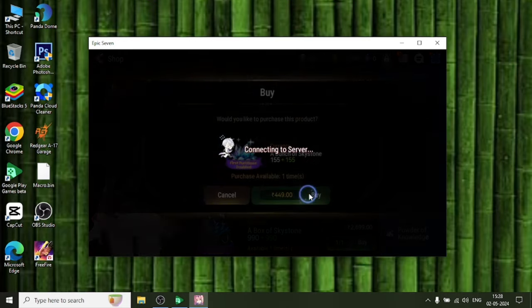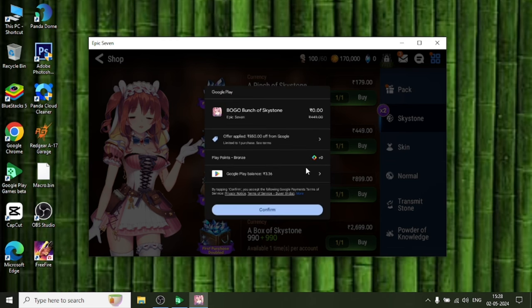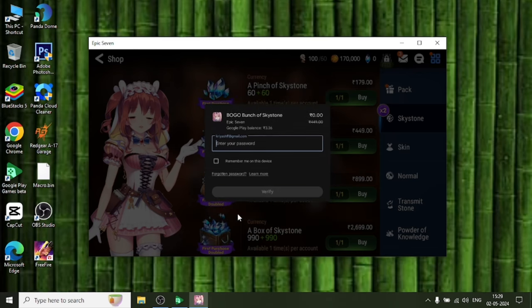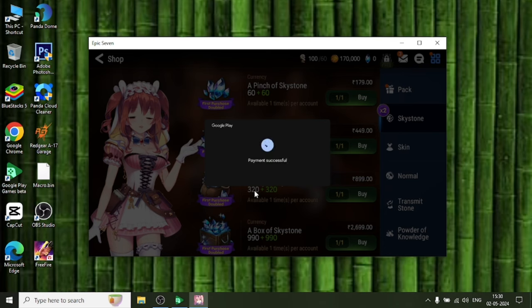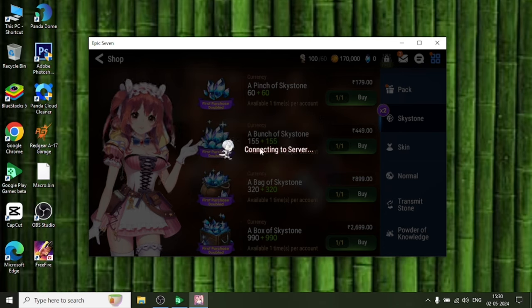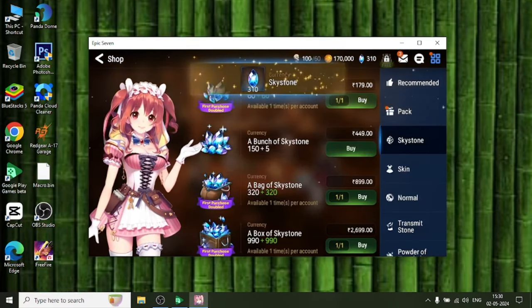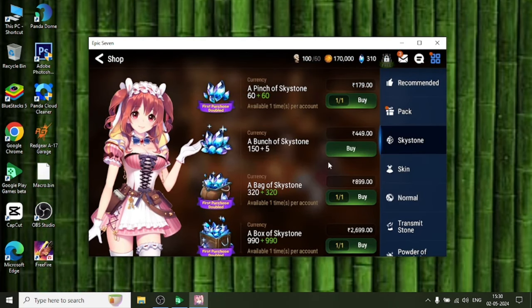It is showing connecting to server. Now I am seeing a bunch of skystone in zero, and you can clearly see offer applied 850 rupees. This is in Indian currency. It asks for my Gmail password. When I enter my Gmail password and click on submit button, it shows payment successful. Now it is again showing connecting to server. This means our top-up is successful and we got skystone successfully.